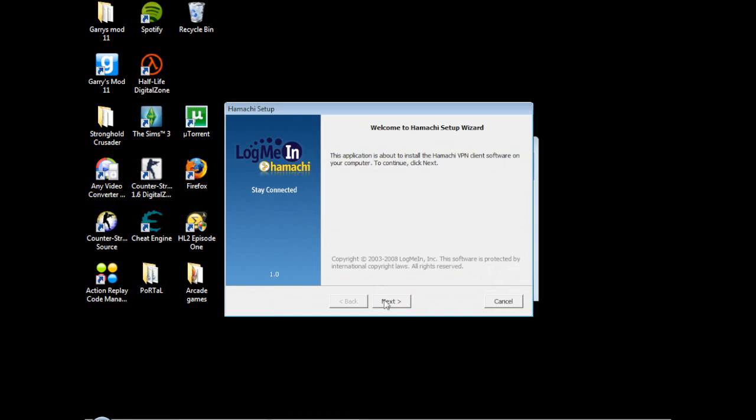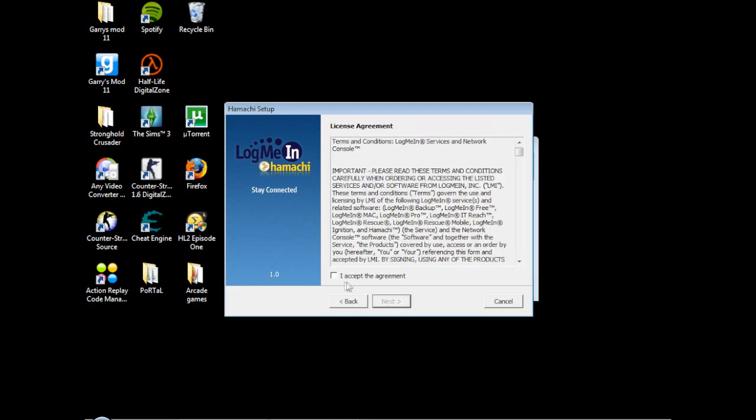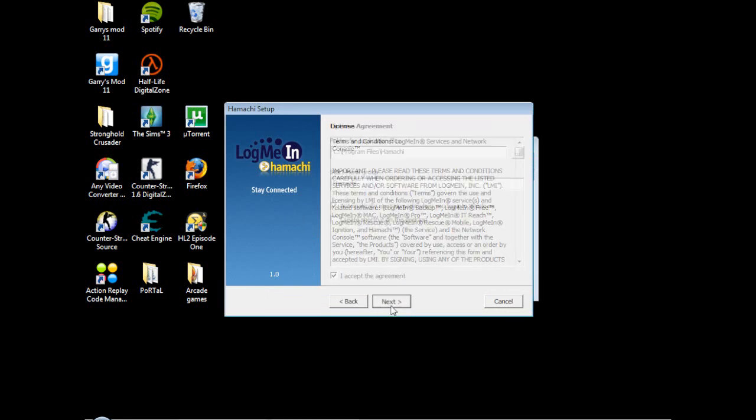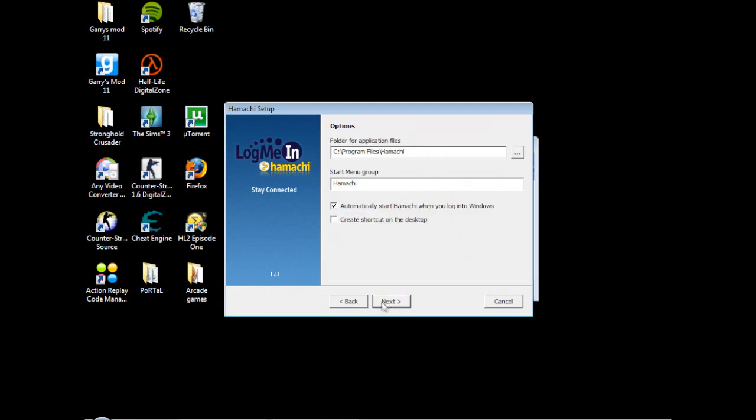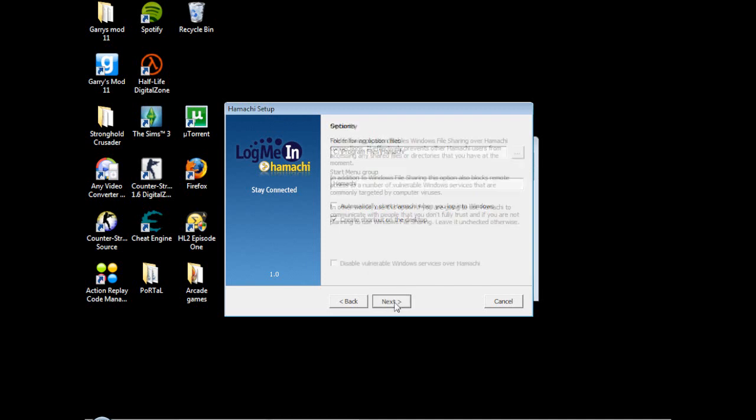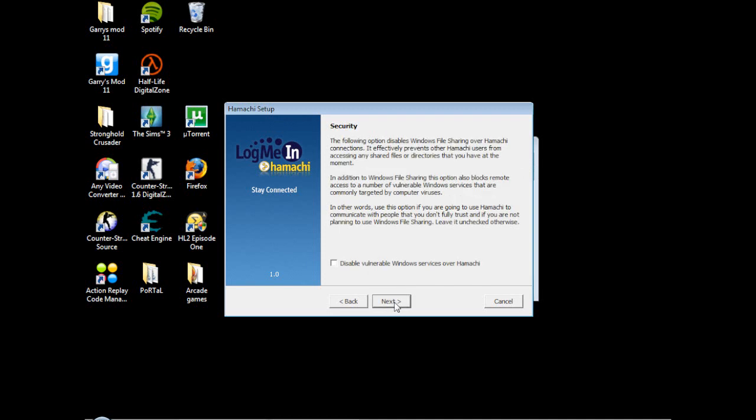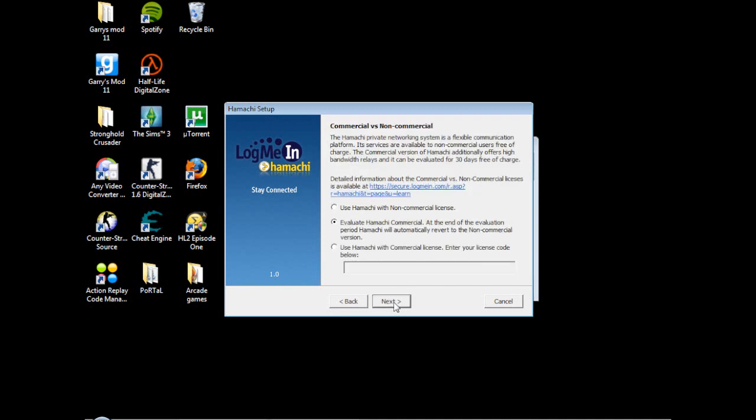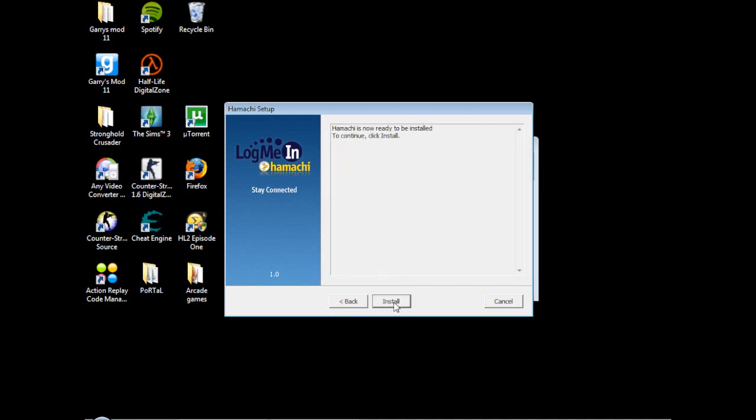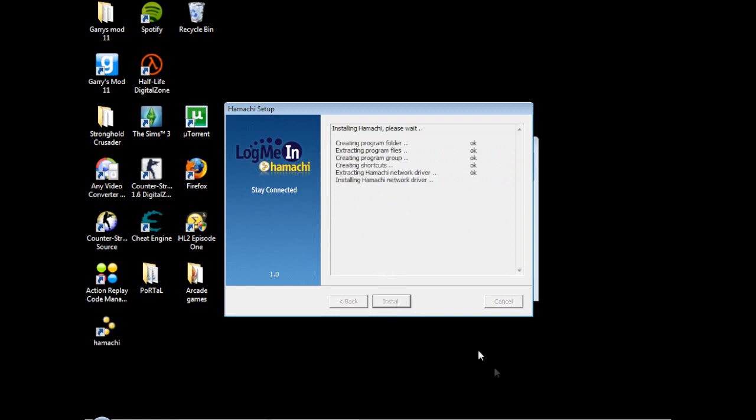You're going to click next, accept, next, next again and that's it. And then one more, yes, right, install. Then it's going to start installing. This shouldn't take long.